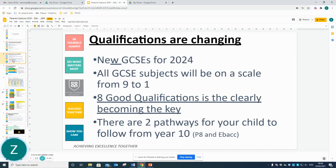As you are aware, qualifications are changing. We have new GCSEs for 2024. All GCSE subjects will be on a scale of 9 to 1. All students are required to gain 8 good qualifications. There are two pathways that your child can follow when they enter Year 10 — this is known as Progress 8 and EBAC.